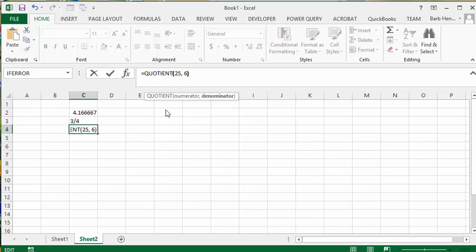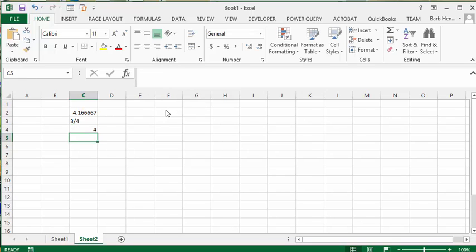And then you close the bracket and press enter, and you get 4. So it's an integer. It doesn't have any fractions associated with it.